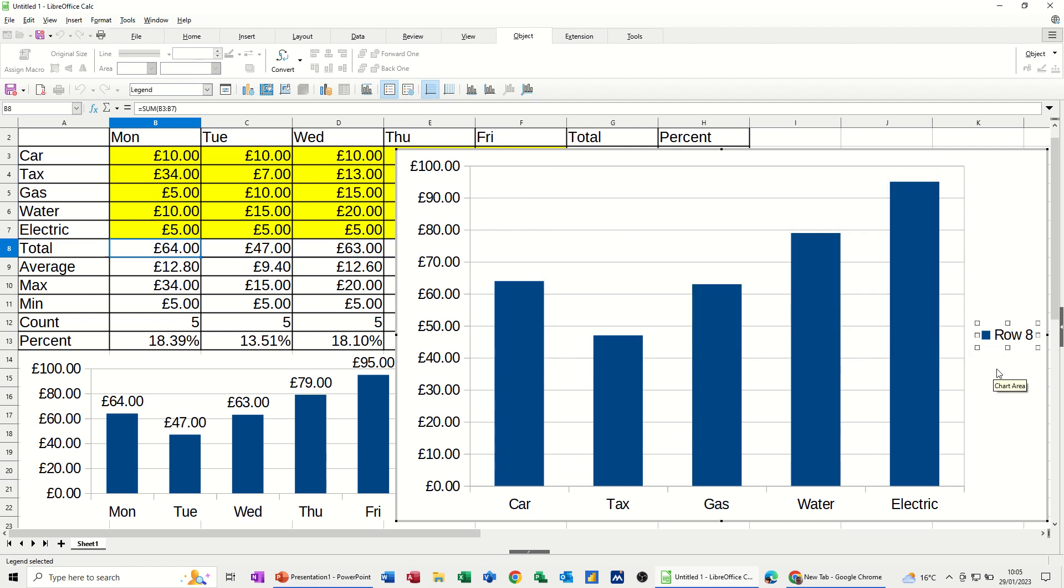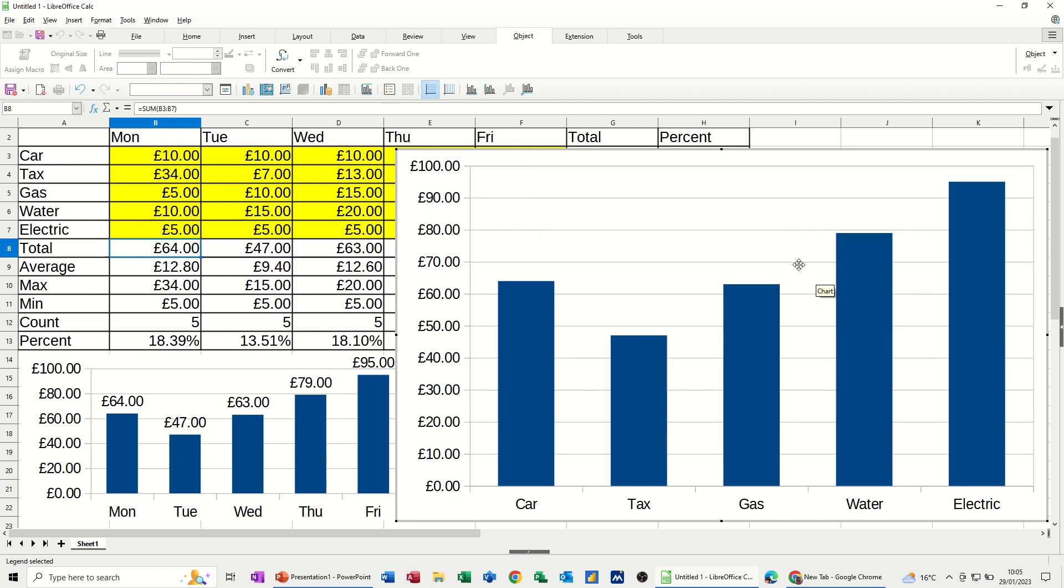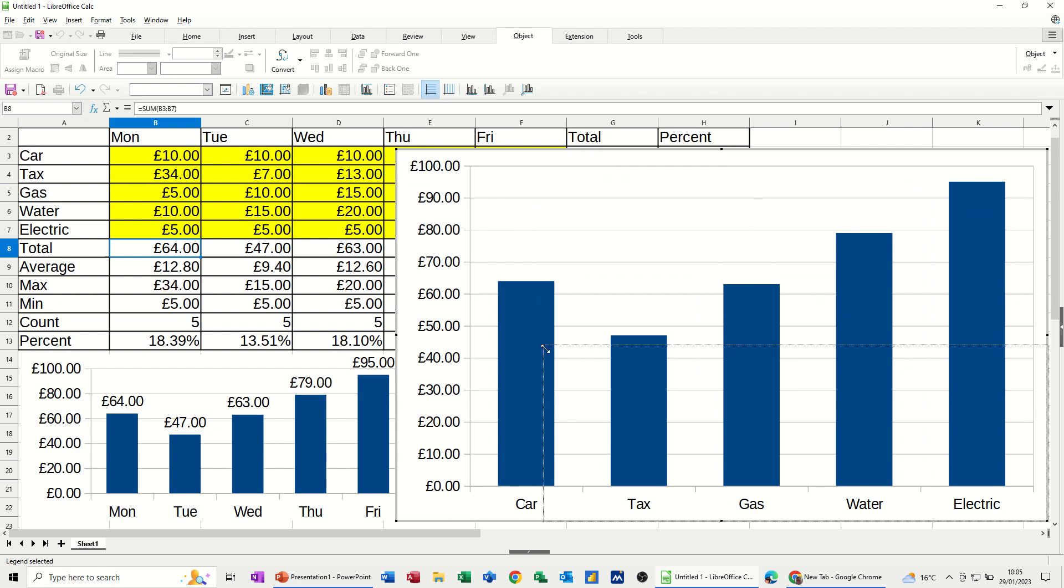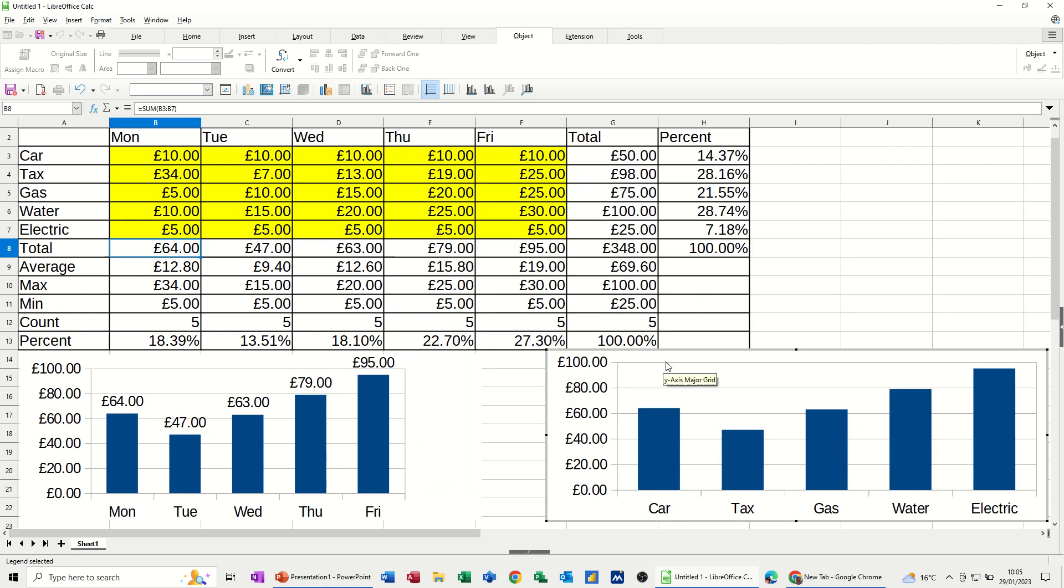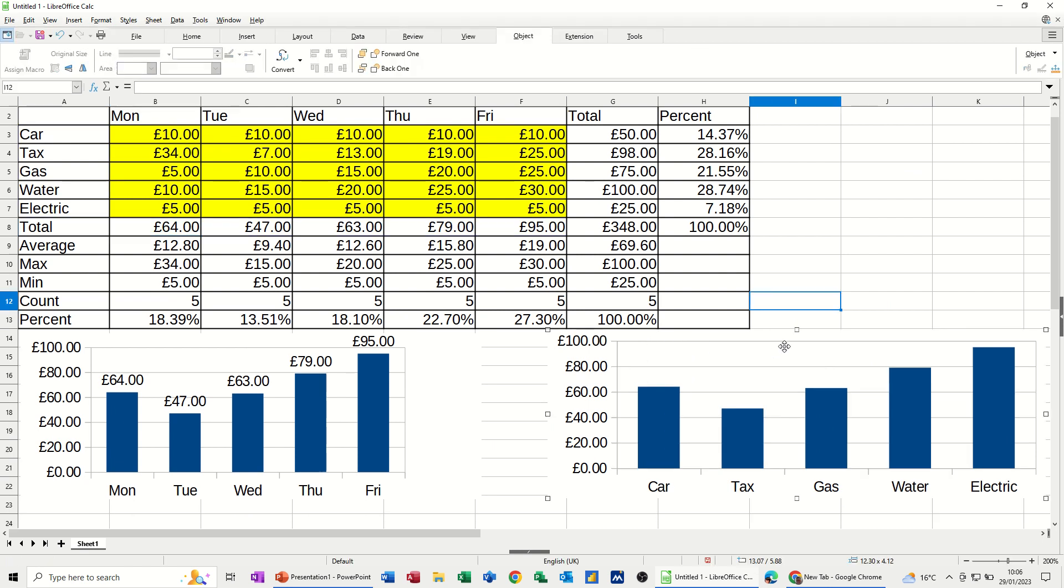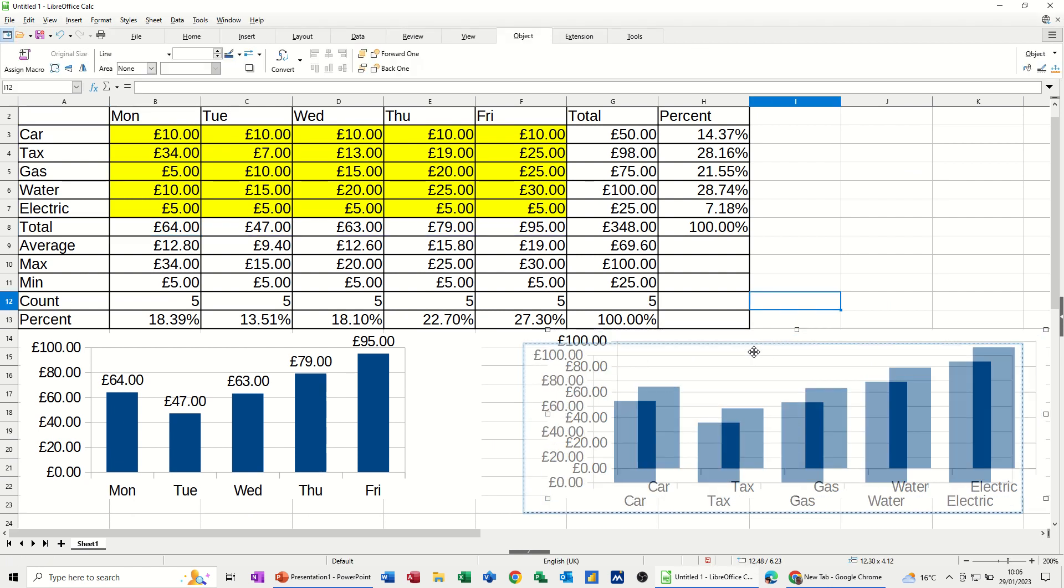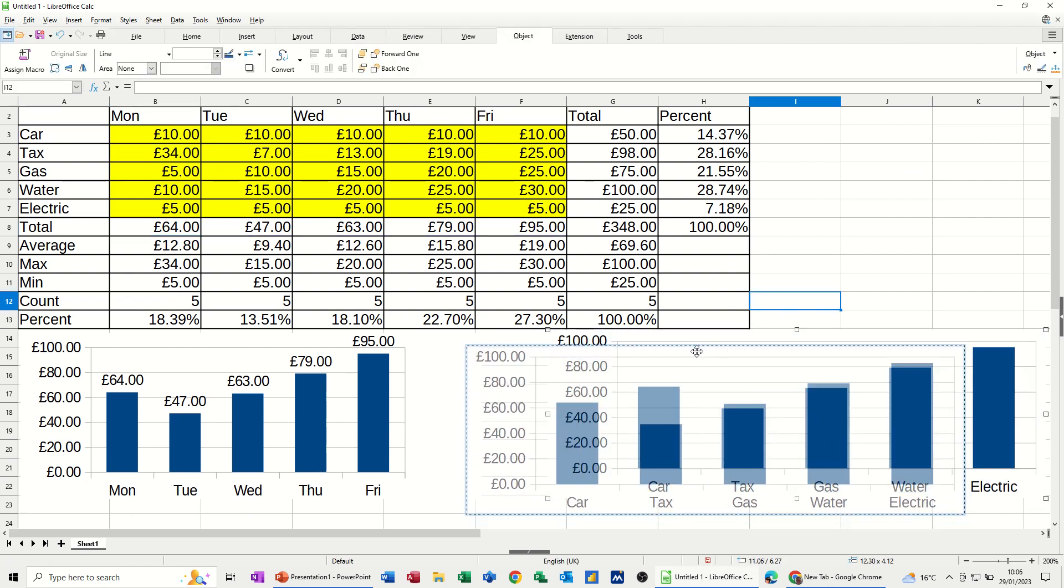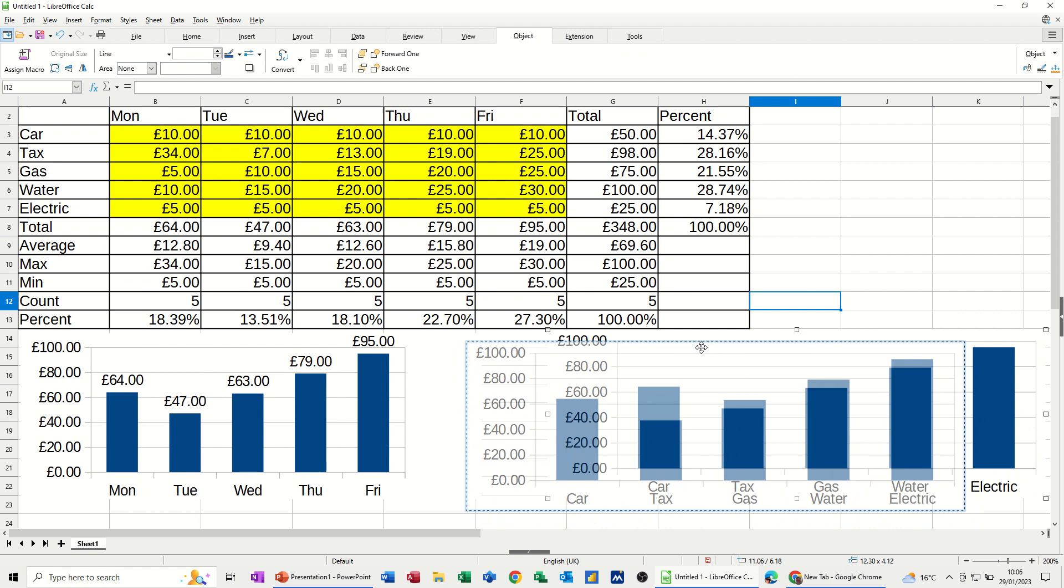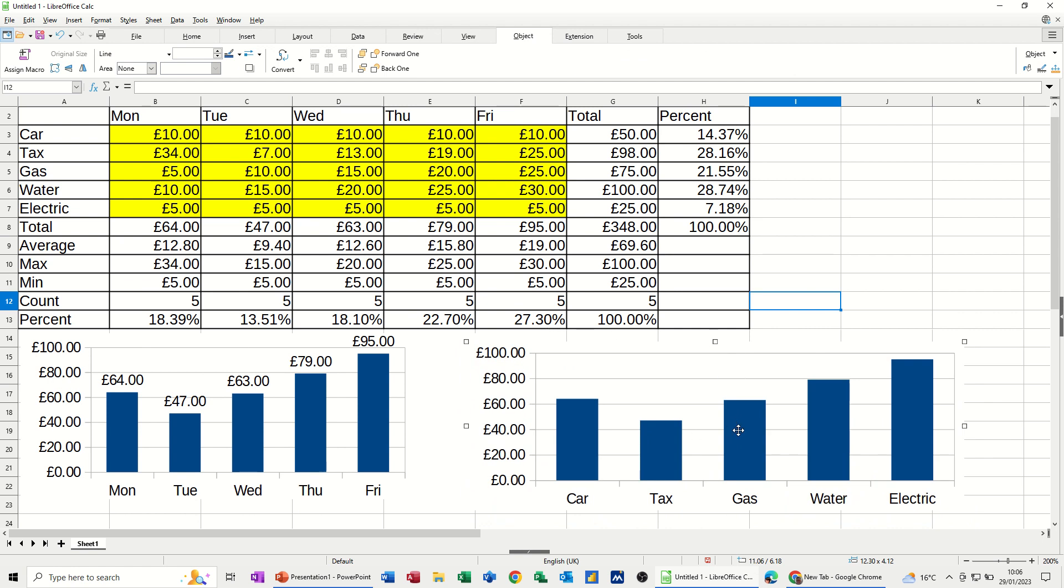Get rid of the label there. Don't need that. And then just make this a lot smaller by getting this corner, just bringing it down like the other one. And then parking it next to it. Like so. Add the data labels again.